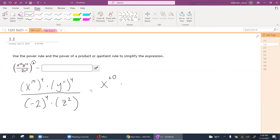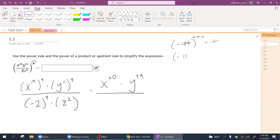Same thing with y's — this is going to be y to the 44th. I also have a negative number being raised to an even power. Remember: a negative number raised to an even power is always positive. A negative number raised to an odd power is always negative. So here, negative 2 raised to the 4th is 16, and z squared raised to the 4th is z to the 8th. That's as far as I can go in terms of simplification.